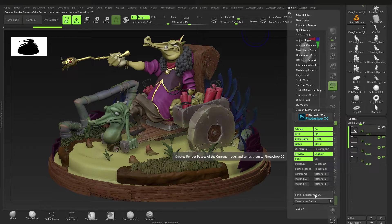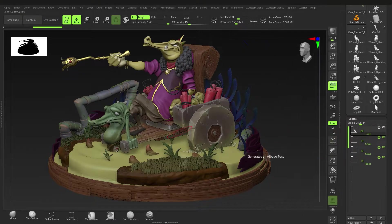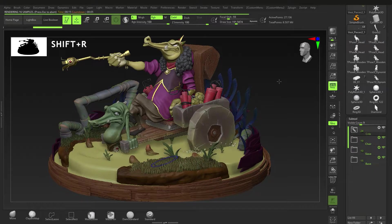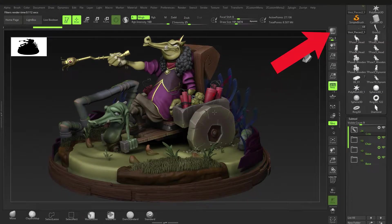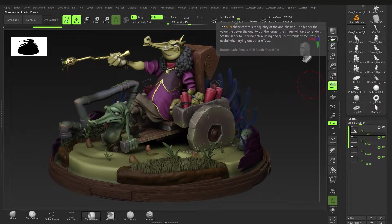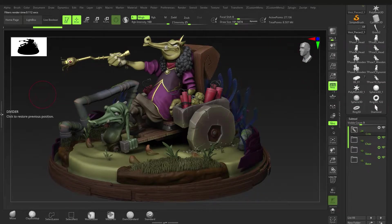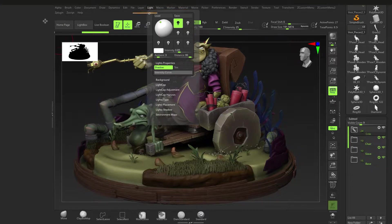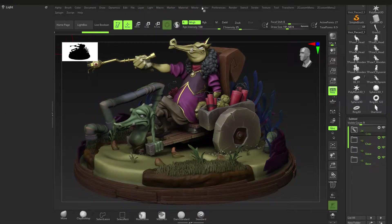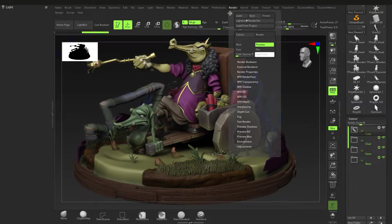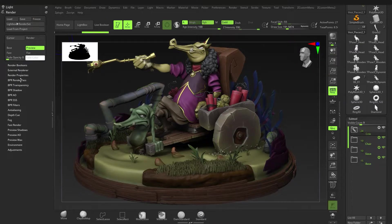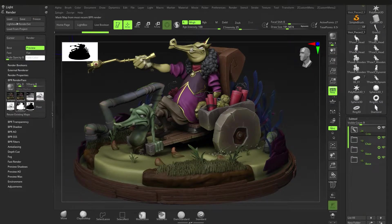When you like the setup you've got, go to ZPlugin, then ZBrush to Photoshop, and send it to Photoshop with all your settings — you can edit it there later. Or press Shift+R, or the BPR button. The button below that handles pixels — if you turn it down it makes rendering easier, but when you finalize your renders turn it back up to three. Bring up the lighting and render tabs.